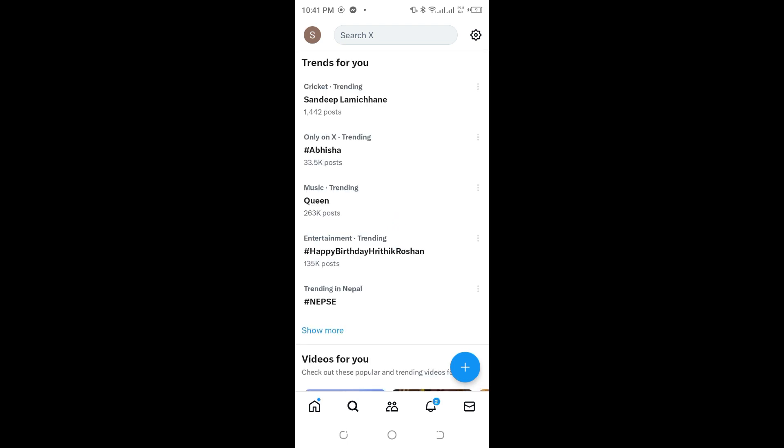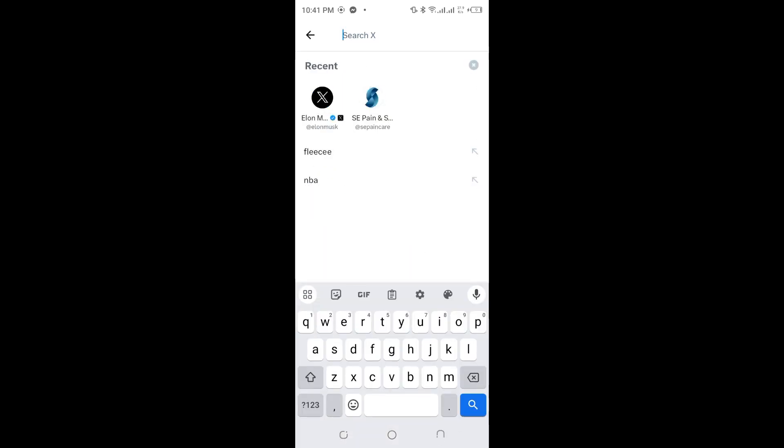Tap on the search icon at the top. Here you can see there are some recent searches and other searches as well. On the top right corner, there